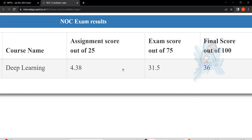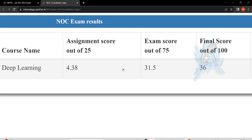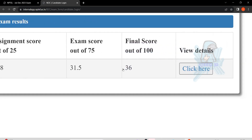Hello friends, welcome to this new video. In this video I am going to explain how you can fail in the NPTEL exam. There are mainly two scenarios.